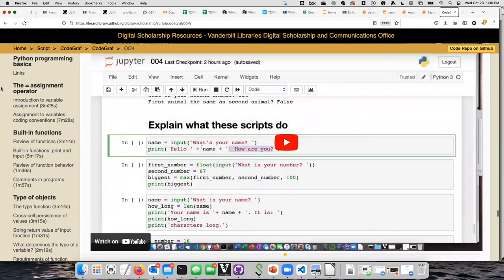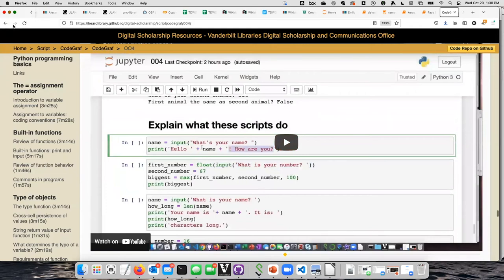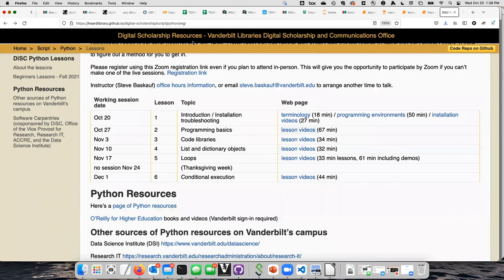So just to recap: what you should do for next week is, before Wednesday October 27th, try to watch the videos and work through the example codebook. Then next week I will talk about the content of that, and we'll work on the practice lesson that's on this page.